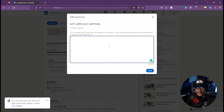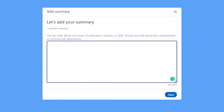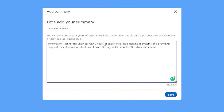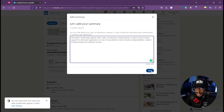These summaries are typically hard to craft off the top of your head, but they'd go something like: 'Information Technology engineer with experience designing and implementing IT systems and providing support for enterprise applications at scale.' If you have more experience you could say: 'Information Technology engineer with two years of experience implementing IT systems, with a strong skill set in Active Directory implementation, network troubleshooting, and endpoint security.' This is just an abstract example for our persona — feel free to adapt it for yourself.